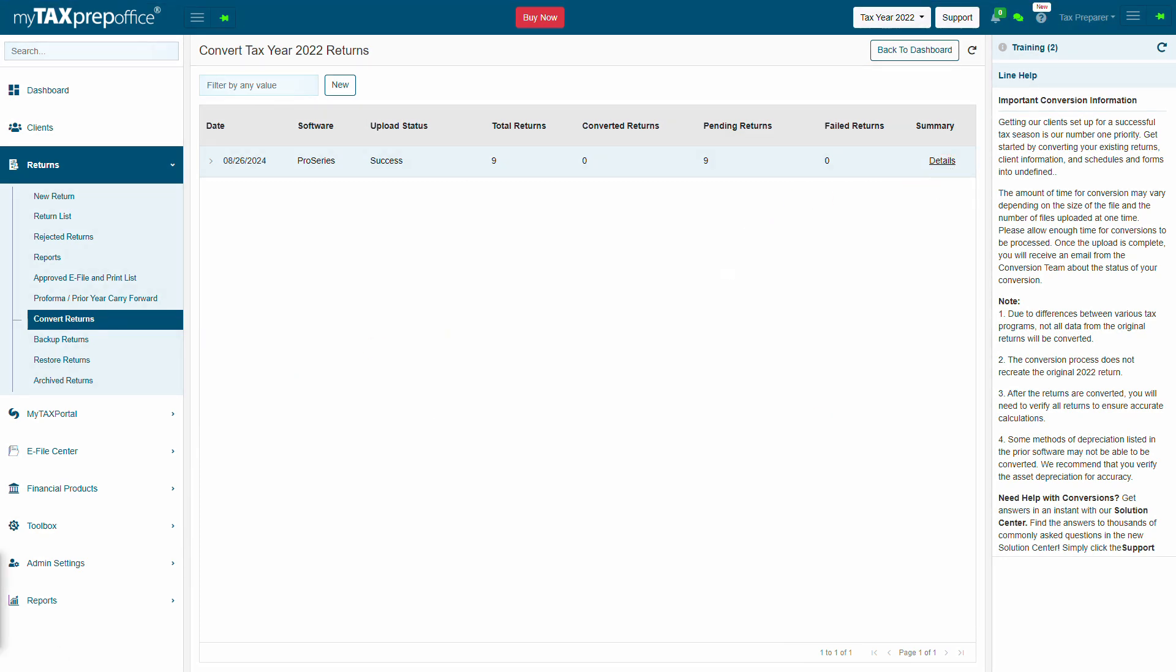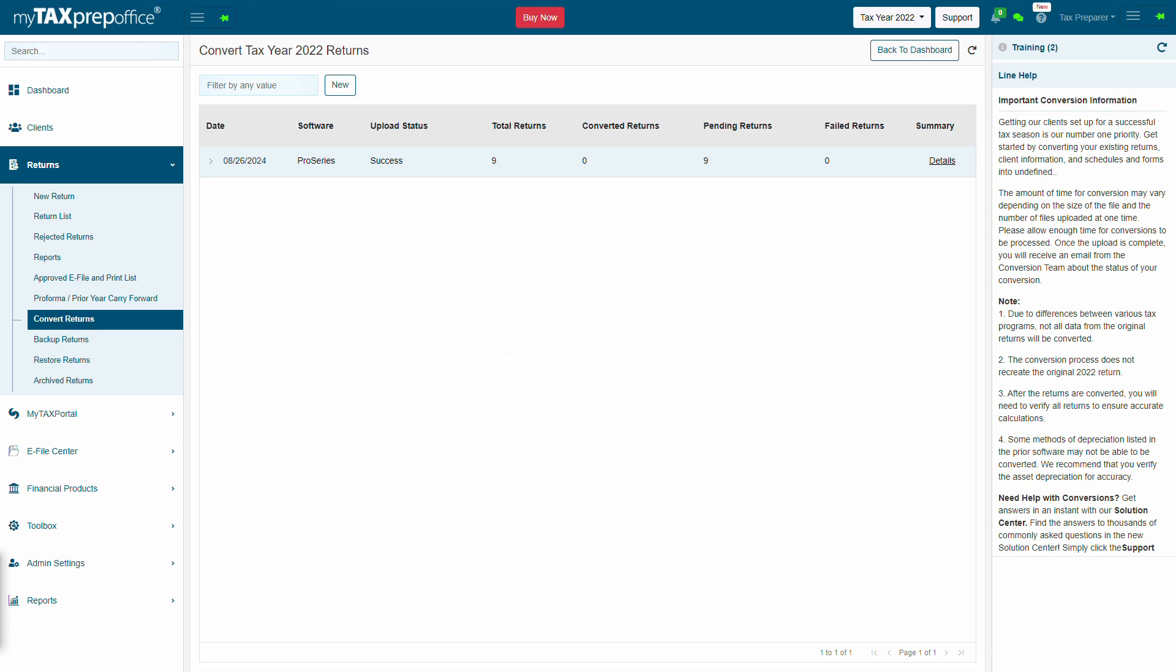Please read the important conversion information shown in the Line Help section in the right panel. If you have any questions, please contact Customer Support via Live Chat or the Solution Center.